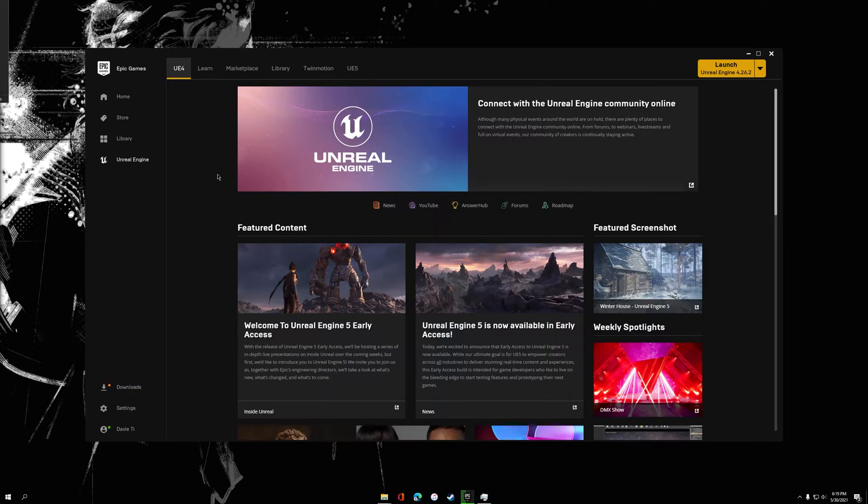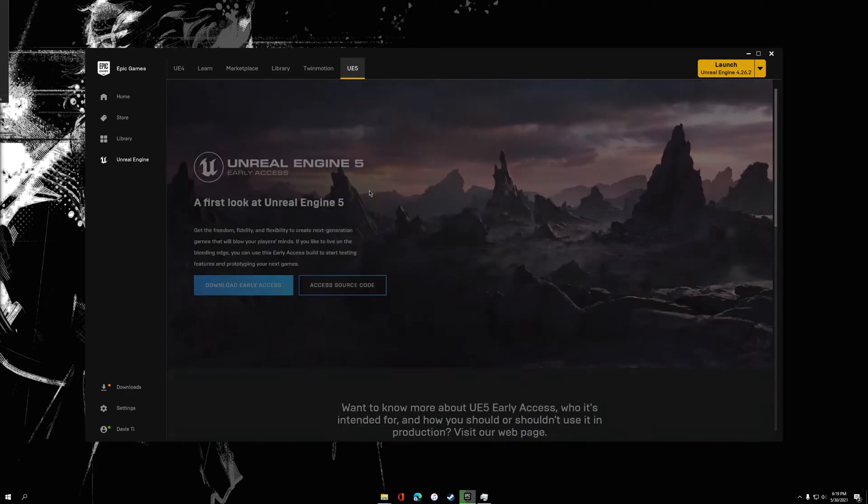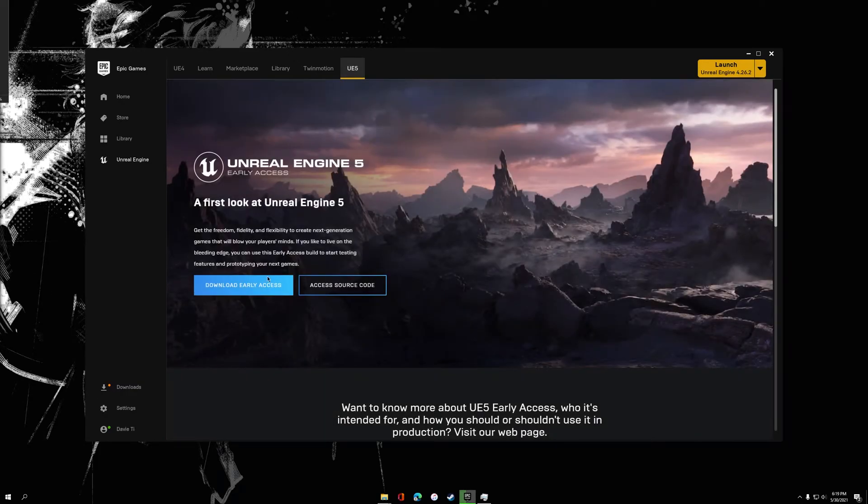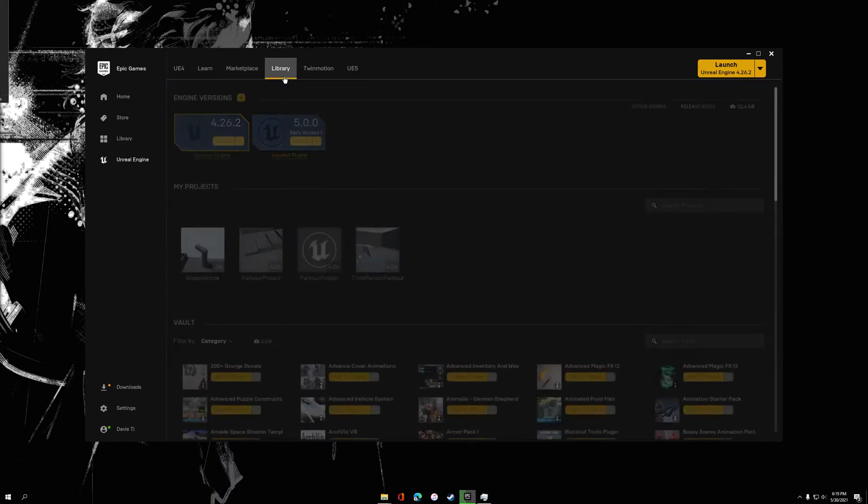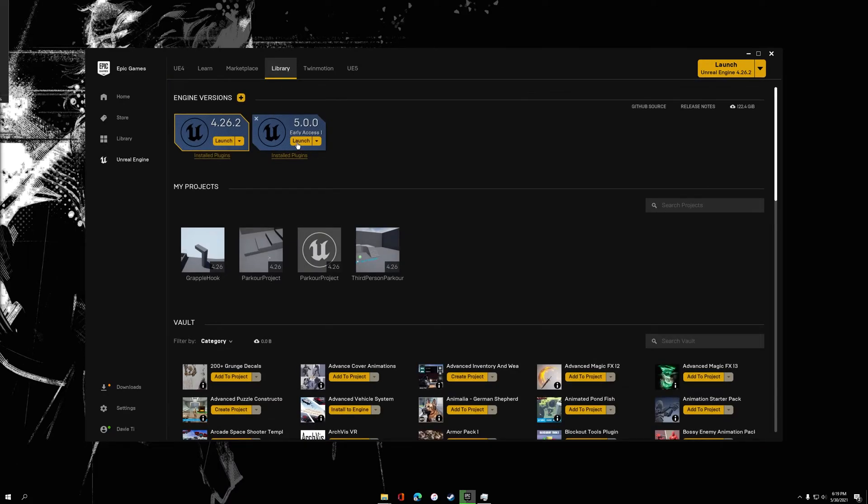First, you're going to want to update your Epic Games Launcher and then head over to the UE5 tab. There you can download Unreal Engine 5 Early Access. Once that's done, you can launch it just like any other Unreal Engine 4 version. Just go to your library and it should show up right next to your other installs. Click Launch.